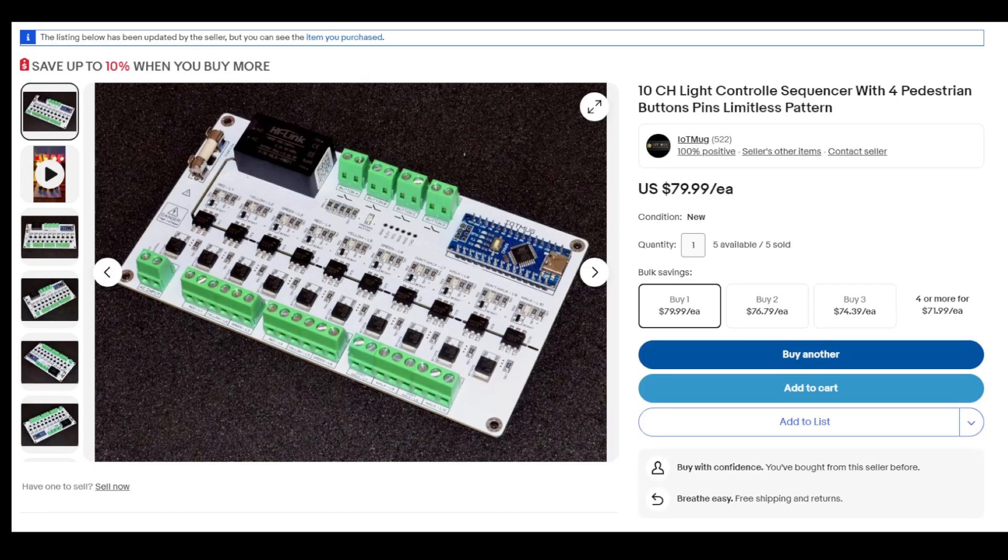So I came across this listing on eBay. It's a 10-channel controller. It uses Arduino. It's actually meant for a 4-way intersection with pedestrian signals. You can also hook up buttons to it to control the lights, or to control the pedestrian signals.